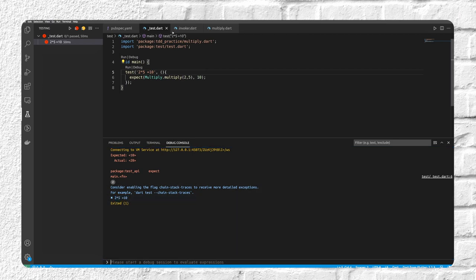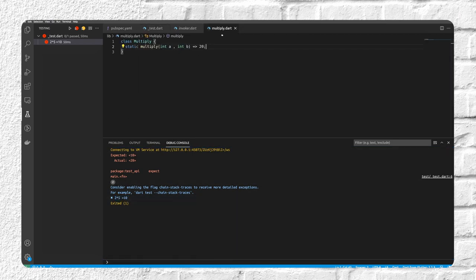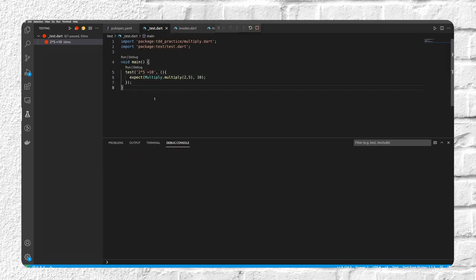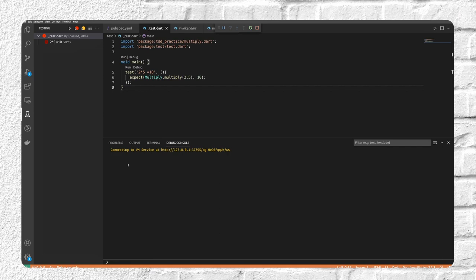So we go back to multiply.dart and make it pass by returning a times 10. Going back to test.dart, pressing F5, and now our tests are passing.